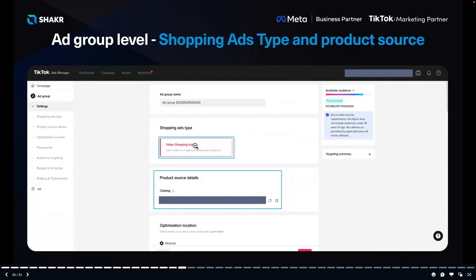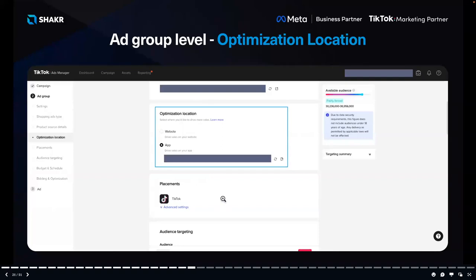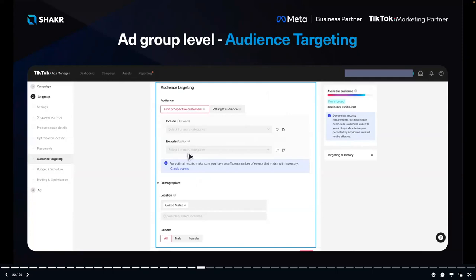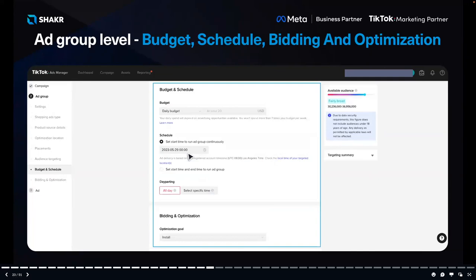At the Ad Group level, select your product source details — your catalog. If you have multiple catalogs you can select which one to use. The next important setting is to select the optimization location, which will be your website or app. Then select your audience targeting, which I'll cover more when discussing performance levers. Finally, set your budget, schedule, bidding, and optimization.